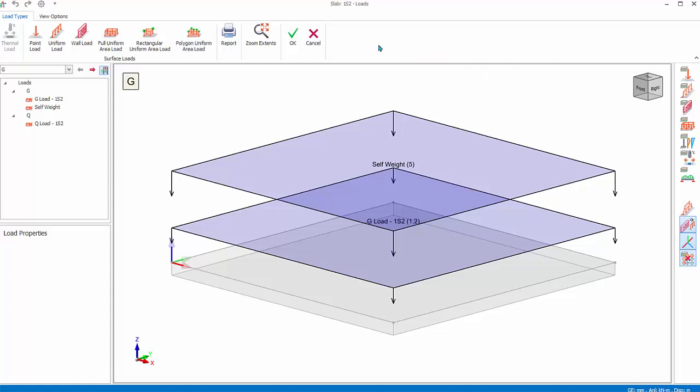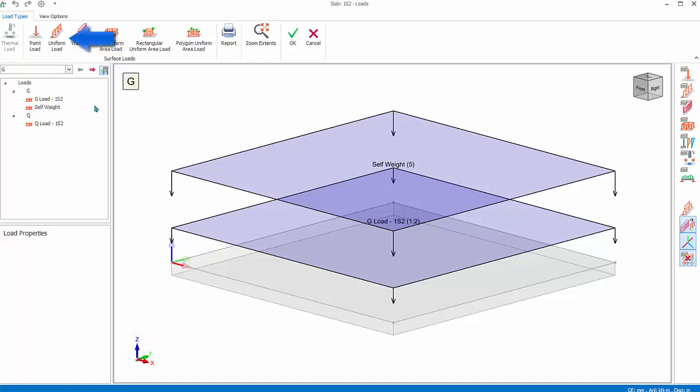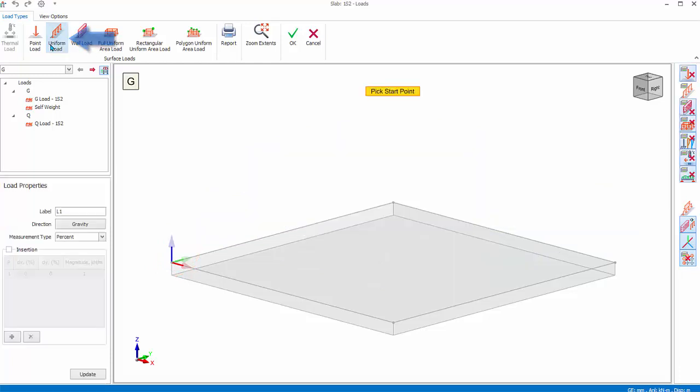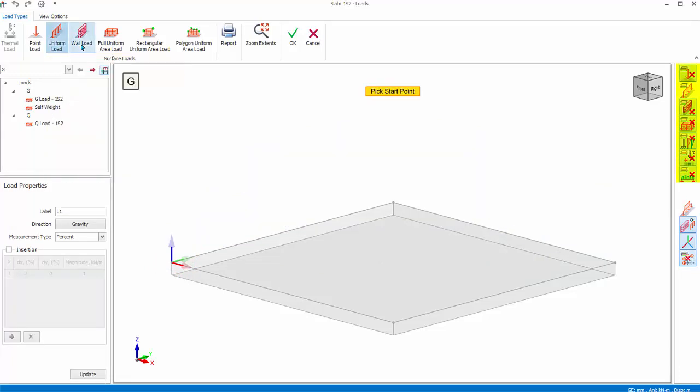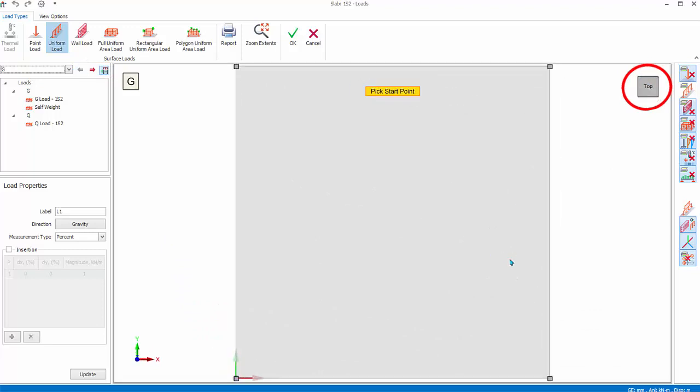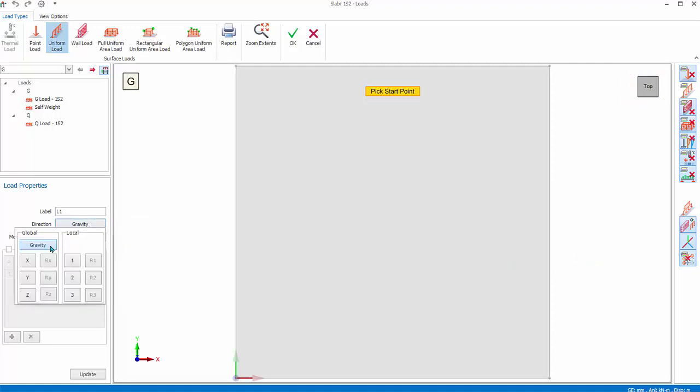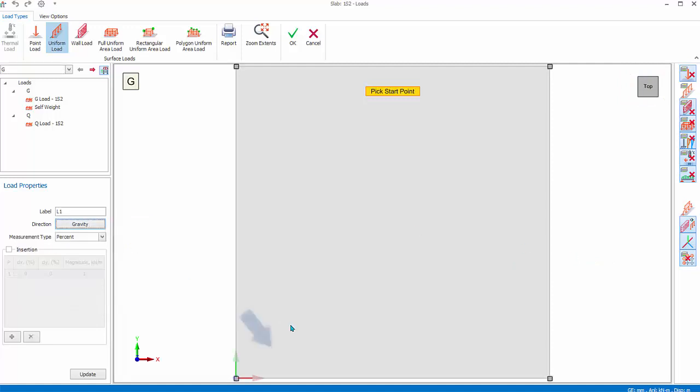You will learn how to insert slab line load. At the bottom left is the global coordinate system. The local axis coordinate system is shown at the corner of the slab. In the loading types tab, click Uniform Load. Notice all other slab load layers will be turned off. Ensure G load case is selected. In the 3D orientation cube, click on Top View. Direction will change to top.